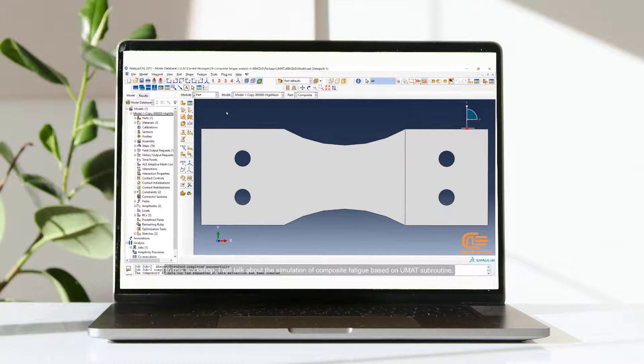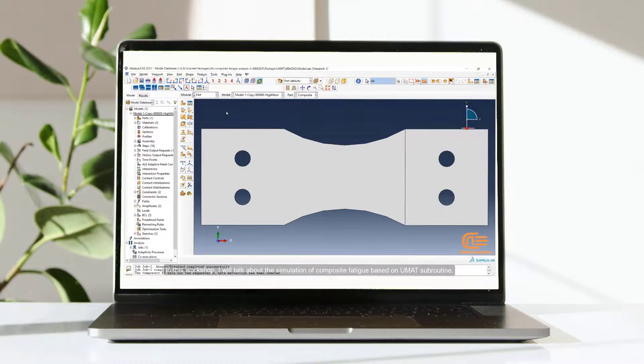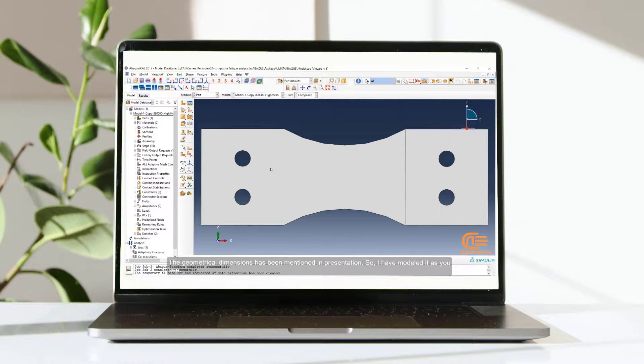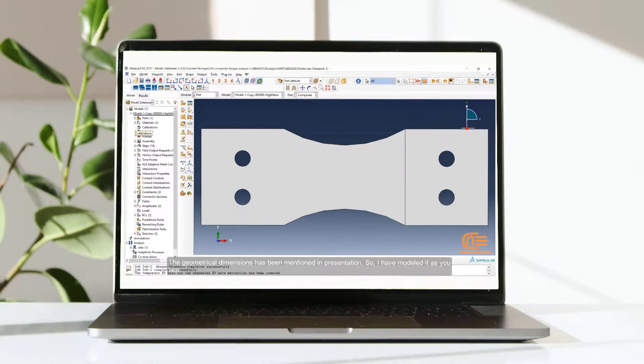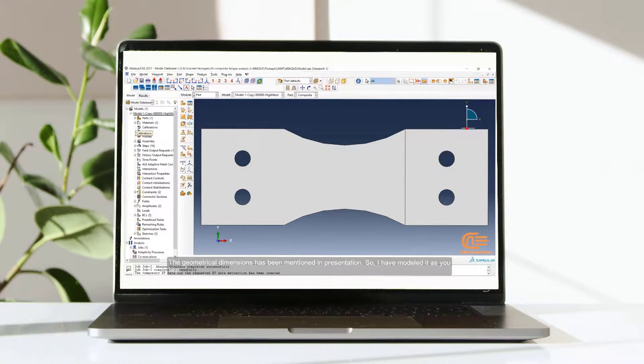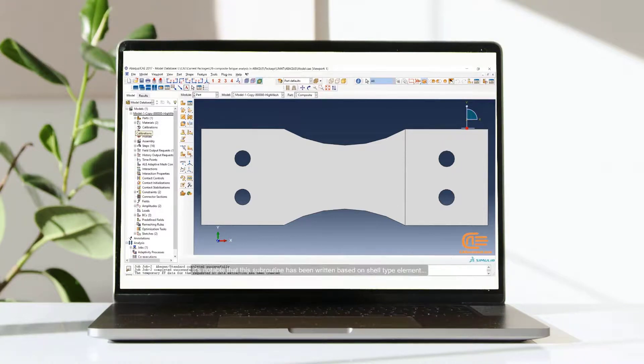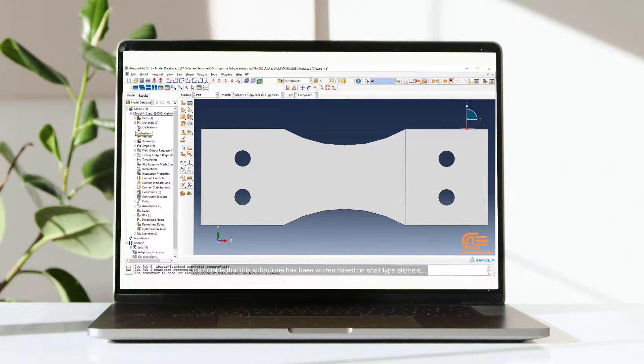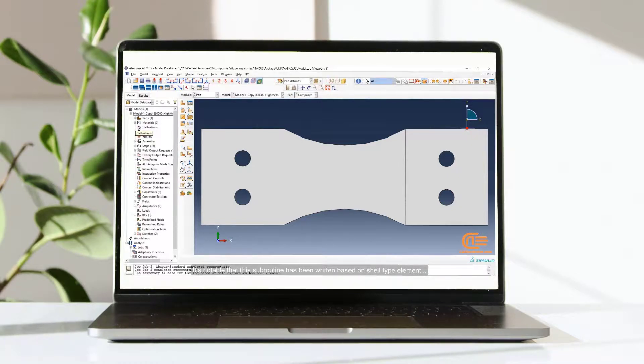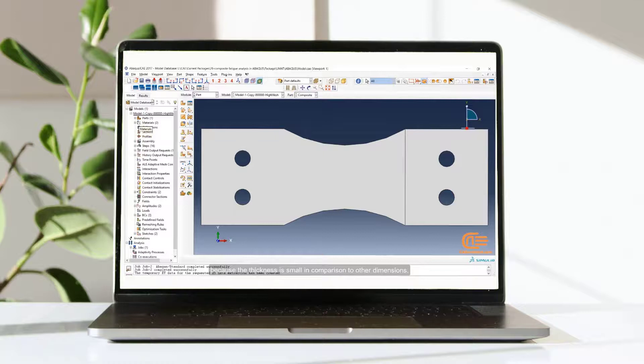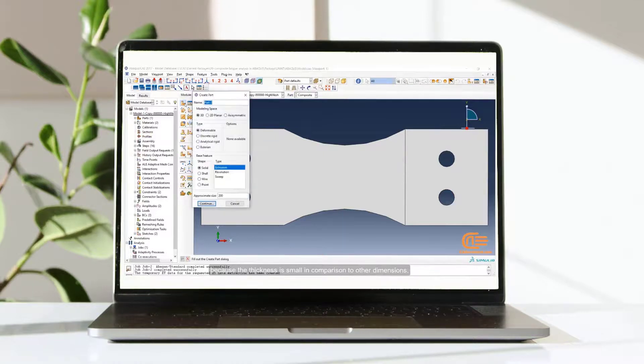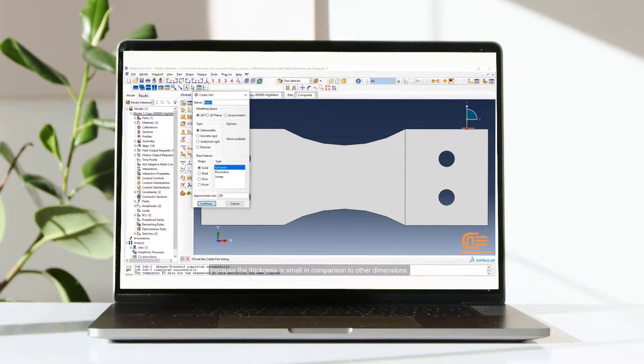In this workshop, I will talk about the simulation of composite fatigue based on UMAT subroutine. The geometrical dimensions have been mentioned in presentation, so I have modeled it as you see. It's notable that this subroutine has been written based on shell type element, because the thickness is small in comparison to other dimensions.